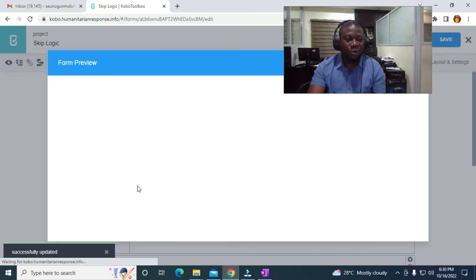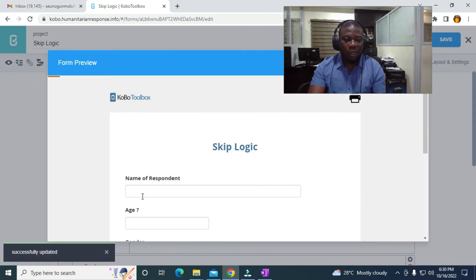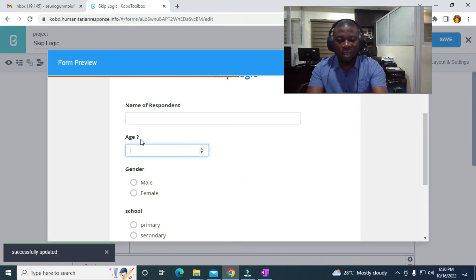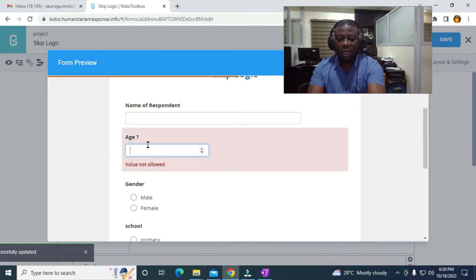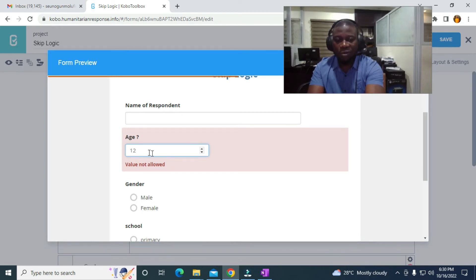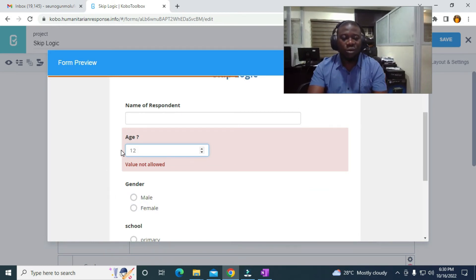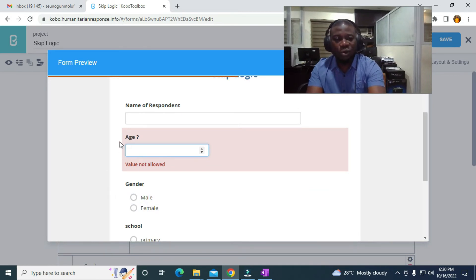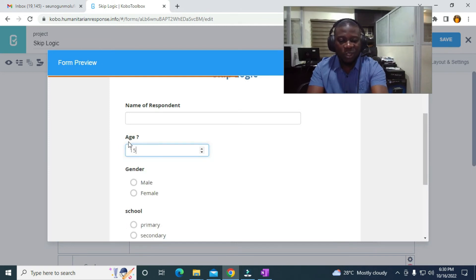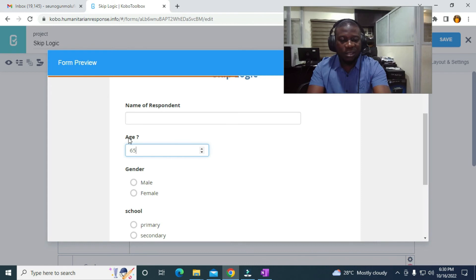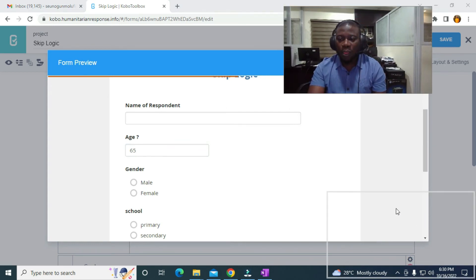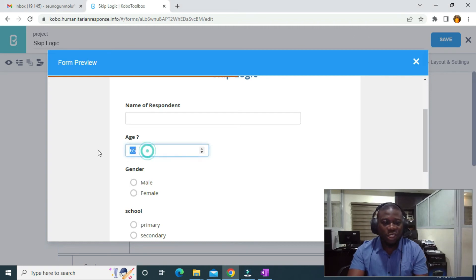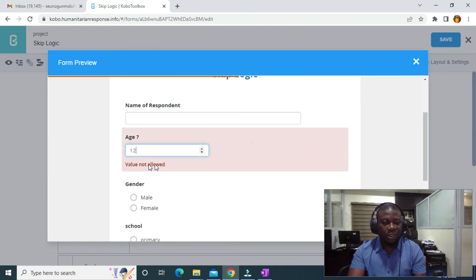Coming to preview, if I enter 76 it shows 'Value not allowed'. If I enter 12 it also shows 'Value not allowed'. If I enter 15 it allows the value, and if I enter 65 it allows the value as well. Both bounds are working correctly.